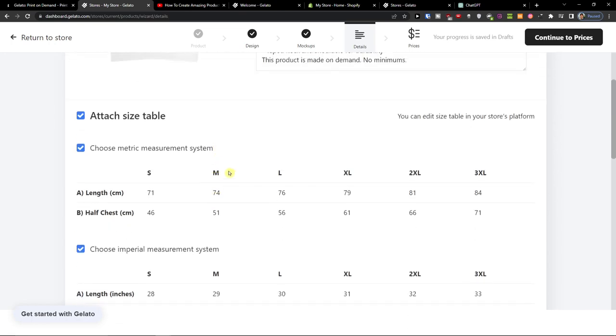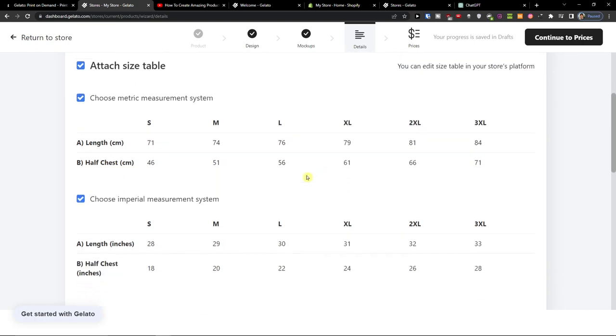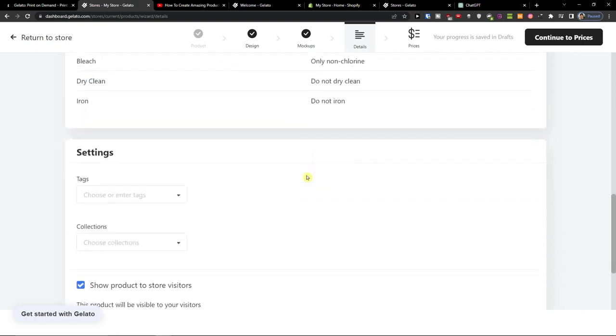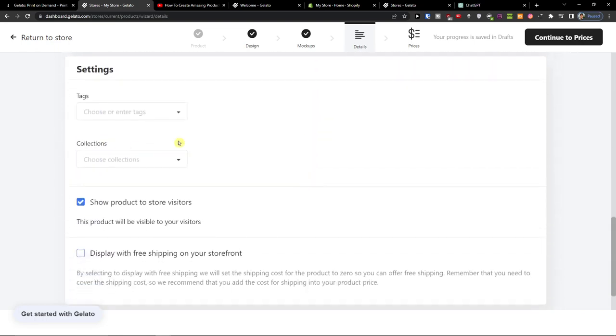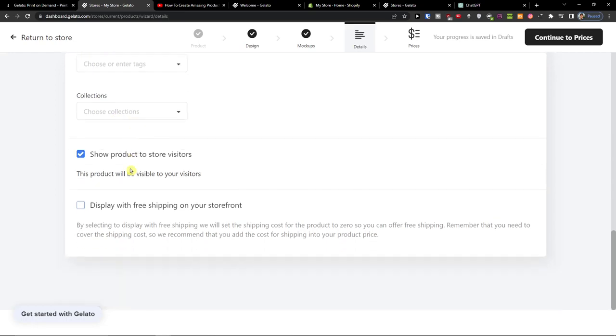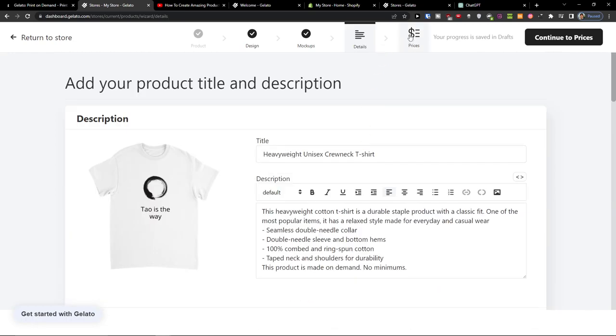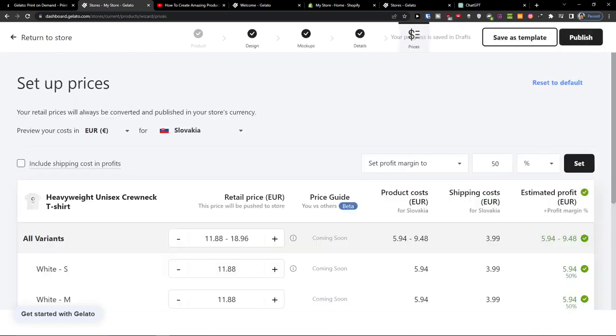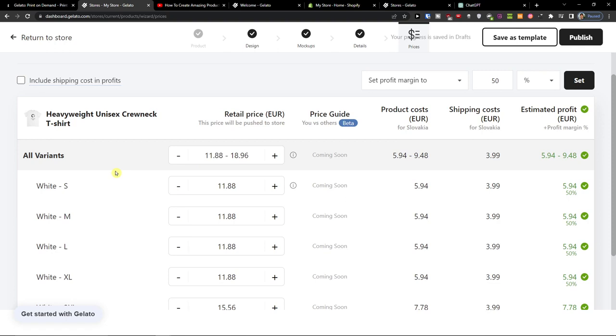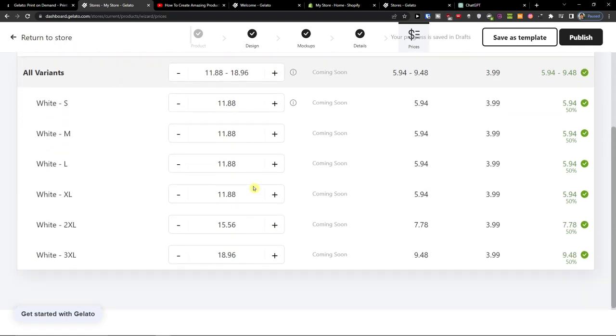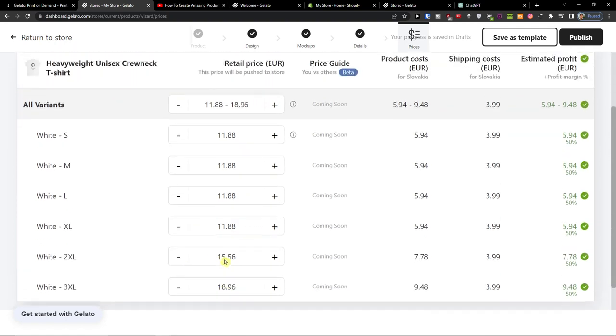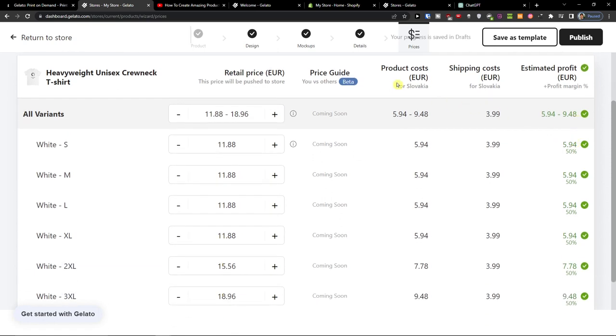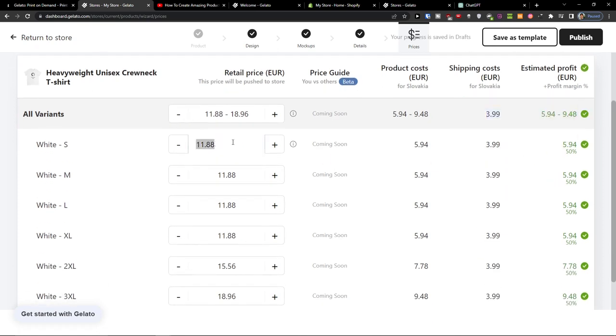And then when we have it we can choose the metric measurement system and have tags and collections. When we go further we're going to find the prices here and the prices here you see the retail price: white 2XL, white 3XL and then you see that product costs, shipping costs.